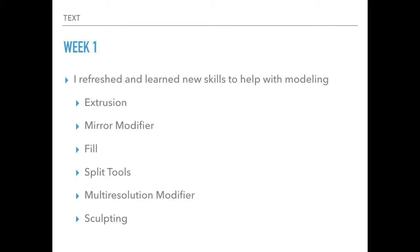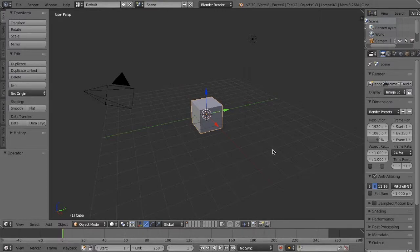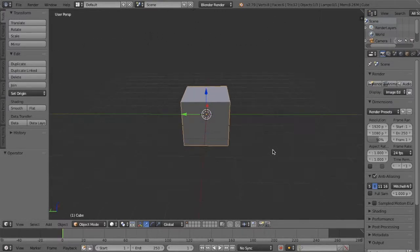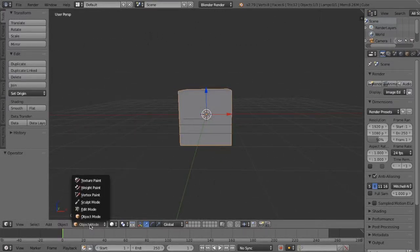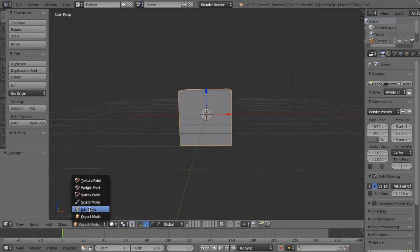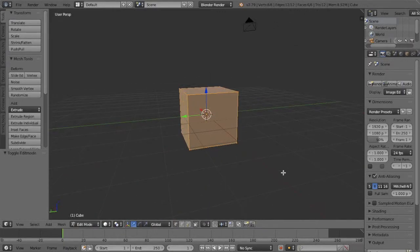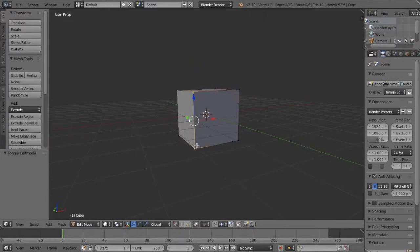So we're still in week one. I learned a bunch of new skills to help me with modeling. And I guess I'll kind of go through them in this order. So the first one I learned was extrusion, which I will show you here. So basically this is a brand new project I have in Blender specifically for this video. If you go into edit mode, which you can switch down here, and you select like some of these vertices.